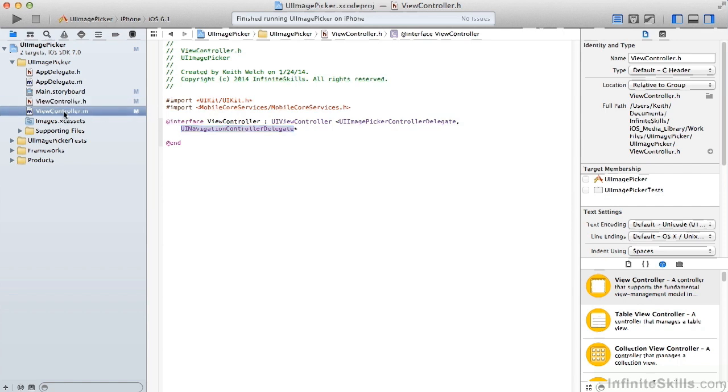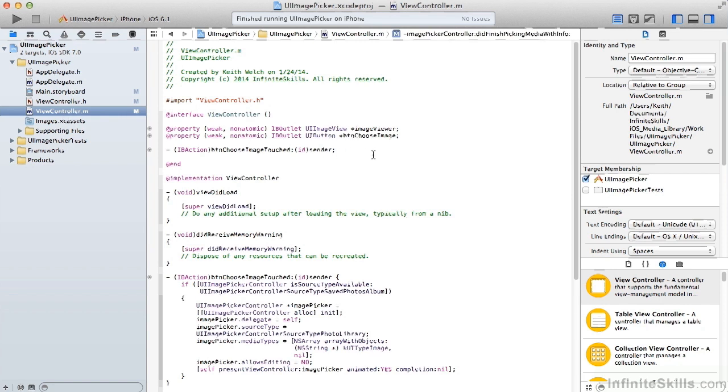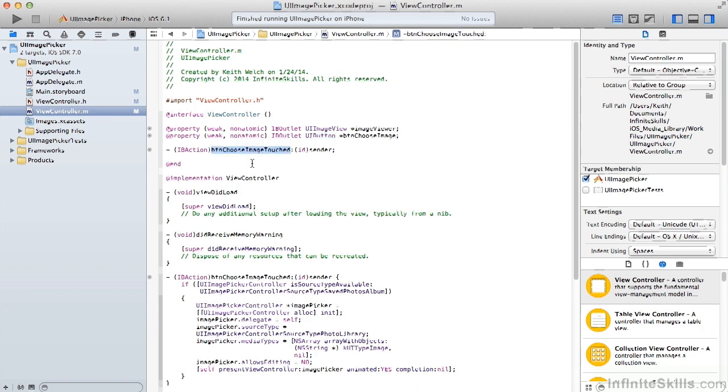Getting to our implementation, we have properties for the UIImageView and for the UIButton. And then we're handling the action for when the button is touched.